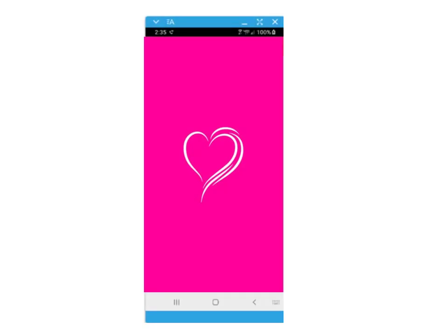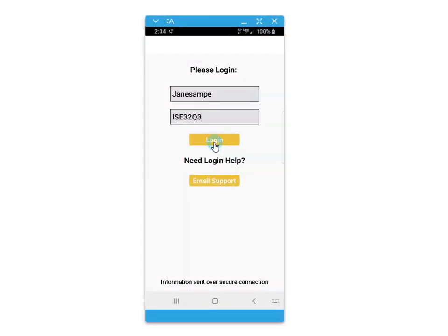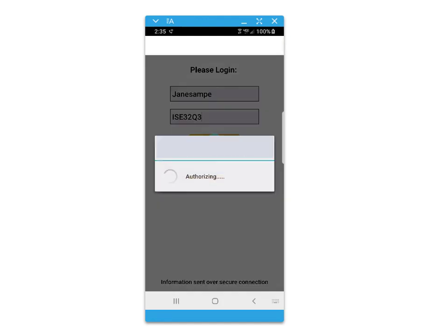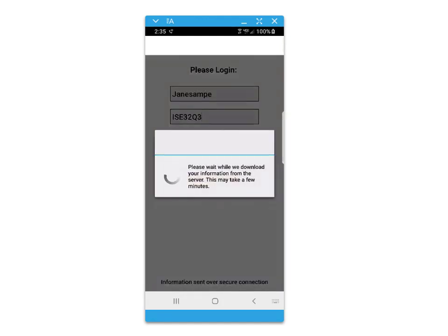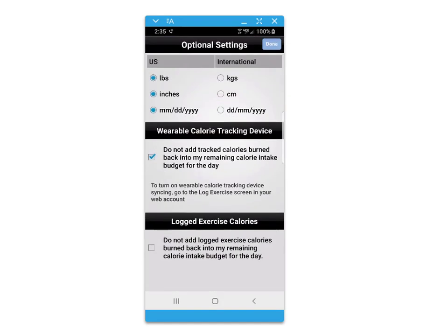Welcome to a brief tutorial about your mobile nutrition and exercise app. You will receive your login from your counselor. You'll have some options for additional settings for wearable tracking devices and units of measure.